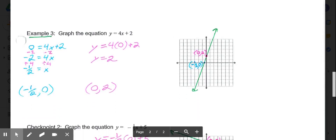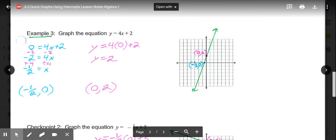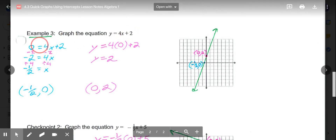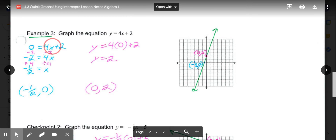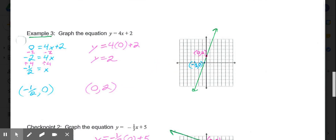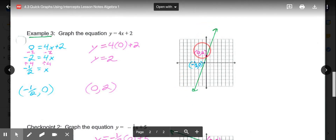If the equation is already written in function form, it doesn't matter. We can still put a 0 in for y to get our x-intercept and put a 0 in for x to get our y-intercept. To graph the equation y equals 4x plus 2, put a 0 in for y and solve for x. So 0 equals 4x plus 2. Subtract 2 from each side: negative 2 equals 4x. Divide by 4, and x equals negative one-half. So my x-intercept is negative one-half comma 0. Then to get our y-intercept, put a 0 in for x. So y equals 4 times 0 plus 2, and y equals 2. So over 0, up 2 to get our y-intercept. Connect our two points, and you have your line.